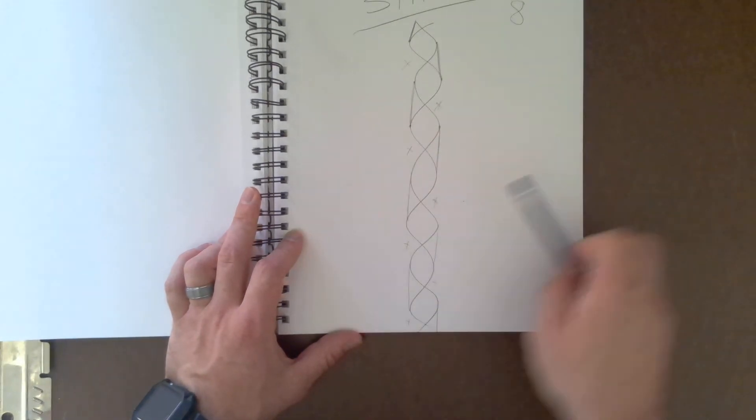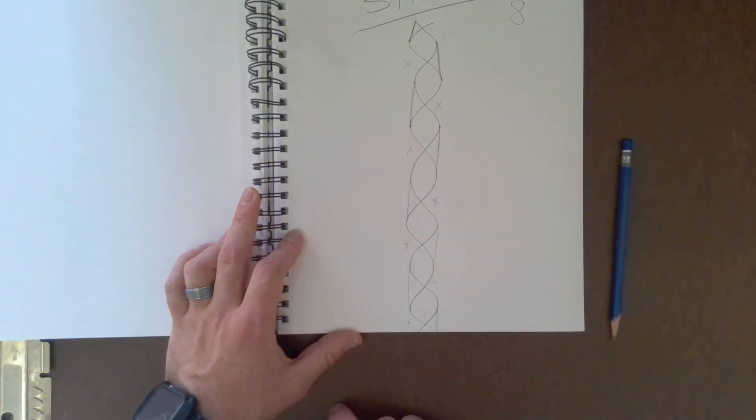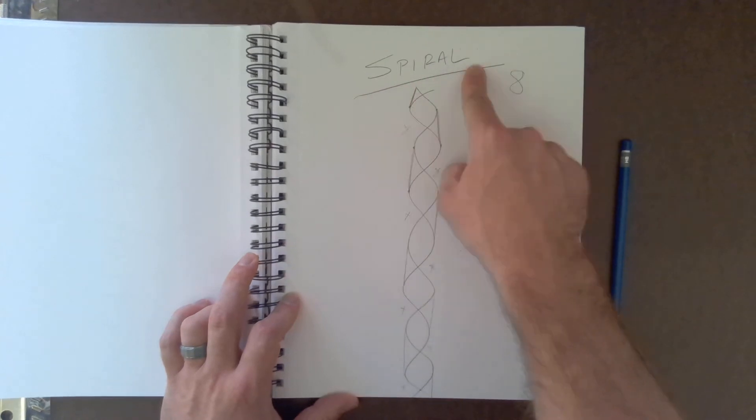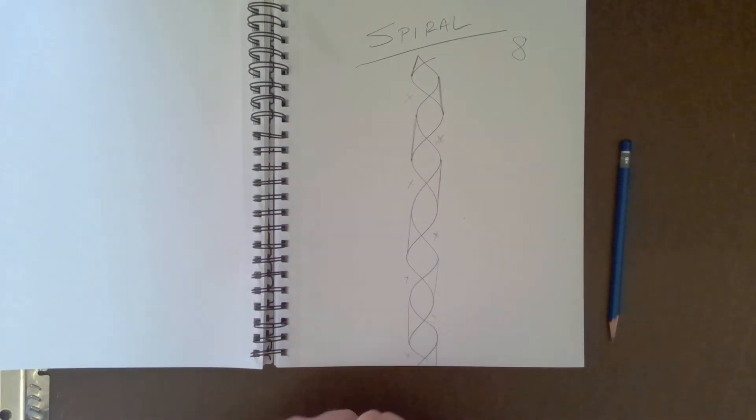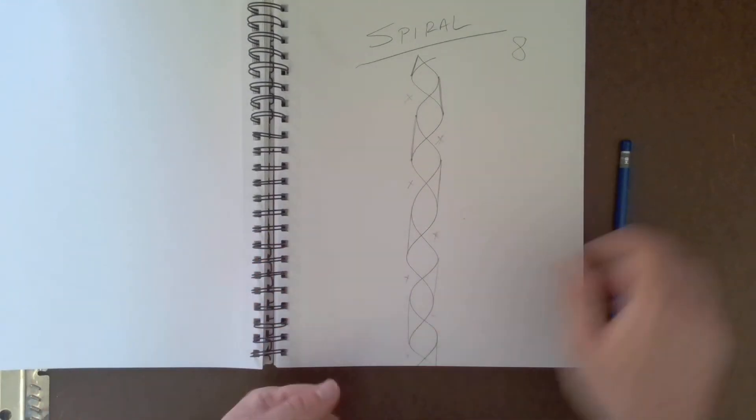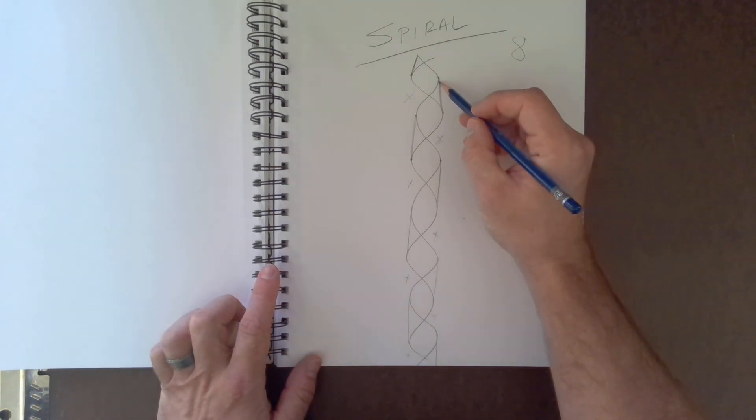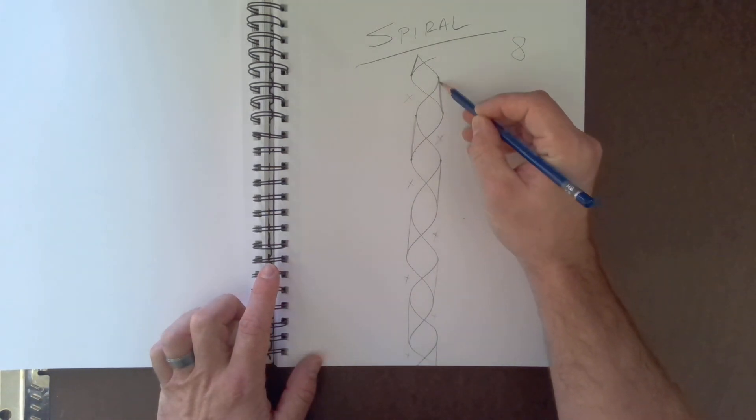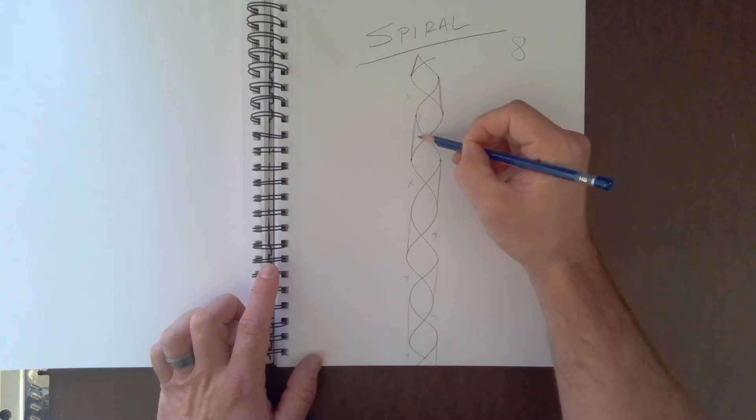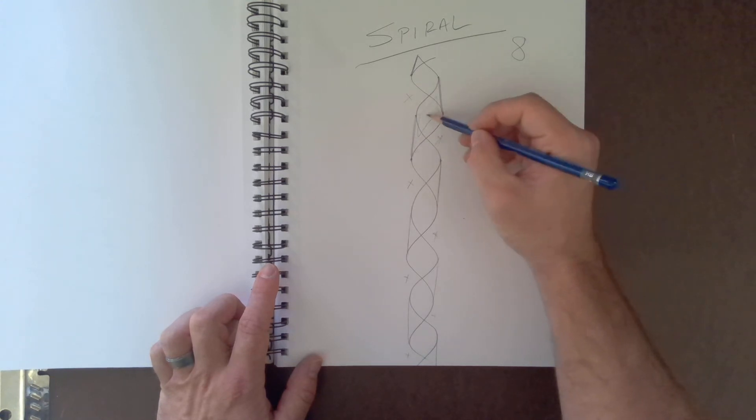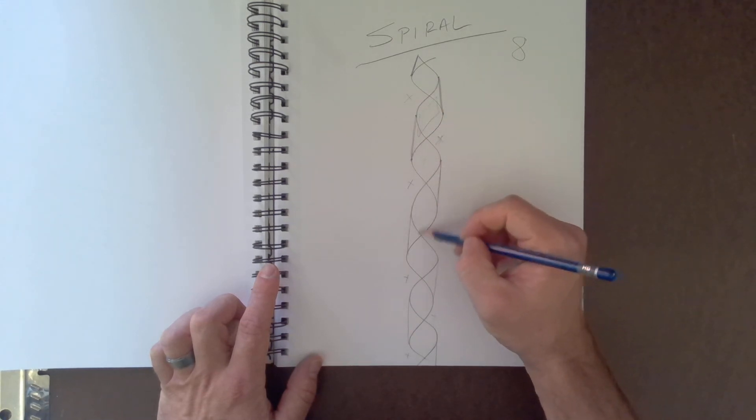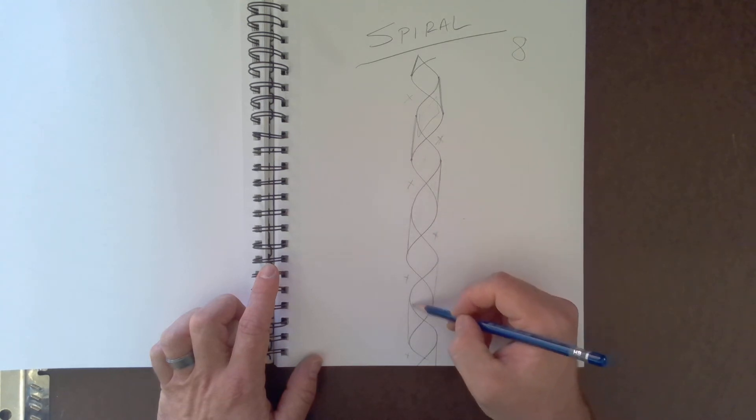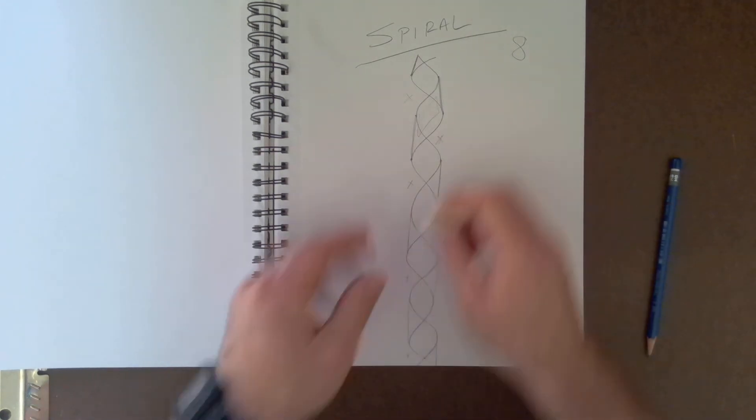Now the cool thing about this one is we're trying to make a spiral. So what you need to do next is you need to erase everything in these rectangles right here. Do you see this rectangular shape? Okay, so if I were to draw the rectangle, you're going to erase everything in this section. You're going to leave this. You're going to erase everything in this section, everything in this section. So watch what it looks like.